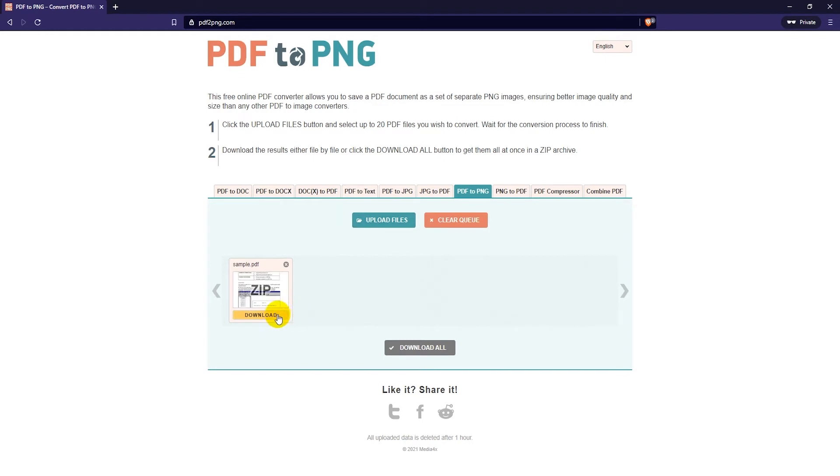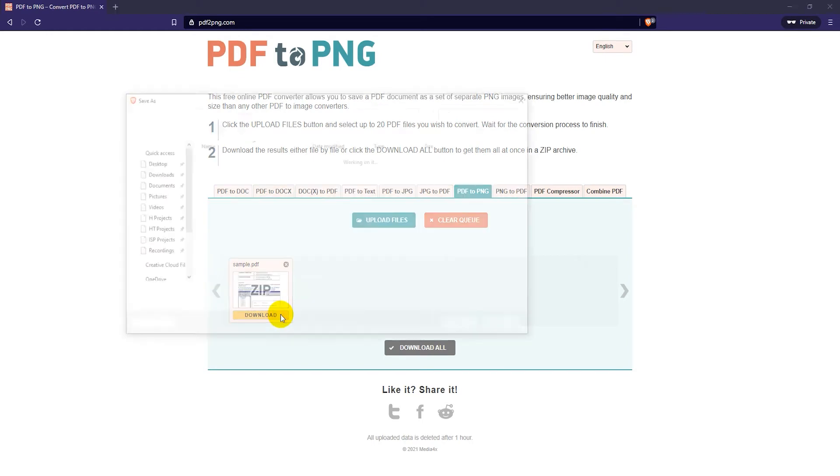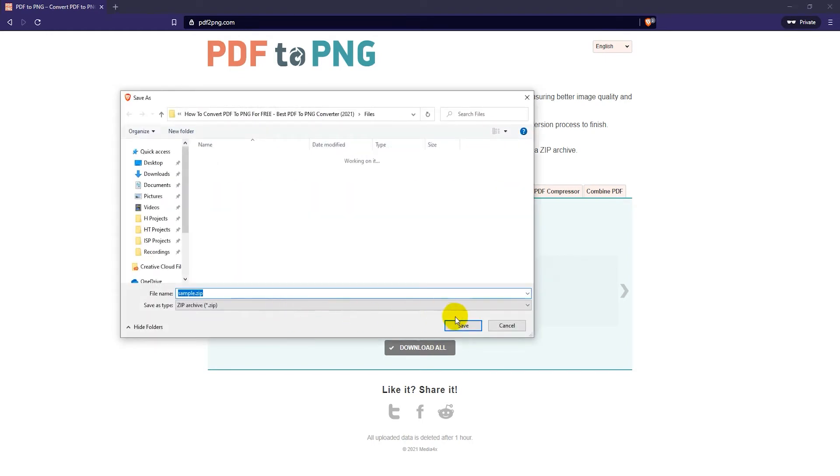Then click on the download button under the file and save the zip file.